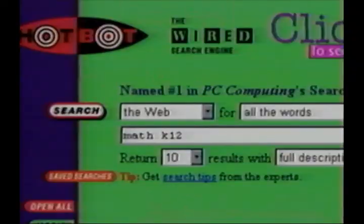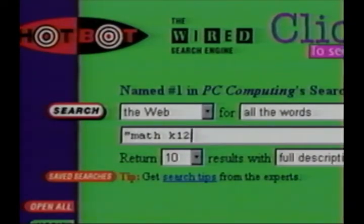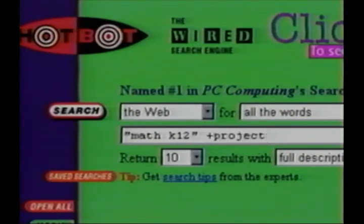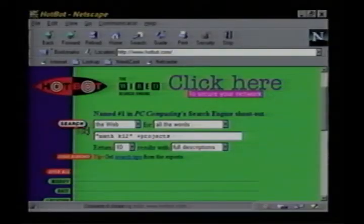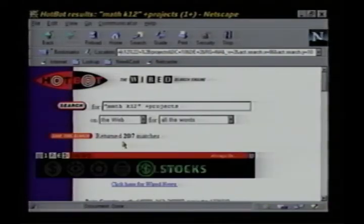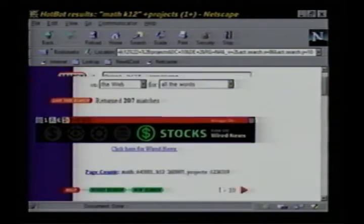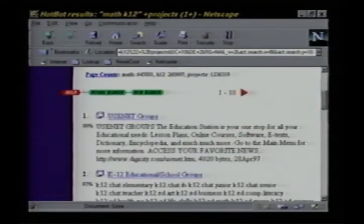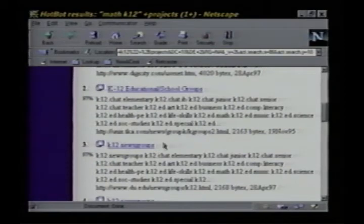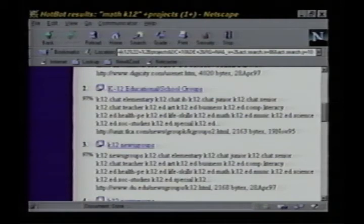For example, I'll make a simple adjustment to my math search by adding quotes around "Math K12" and then adding a plus projects to the end. I'll click search. Much better — only 200 matches this time. Note that the Japanese site is gone. And these responses, or hits as they're called, are links to some of the best educational newsgroups on the Internet. One of the best resources on the net for projects and Internet-integrated curriculum. Excellent.